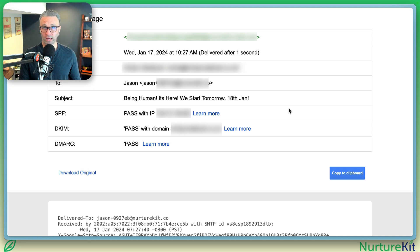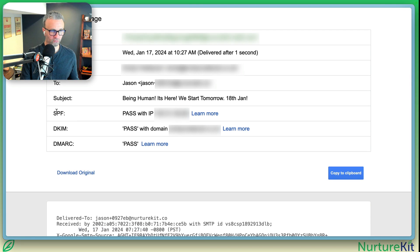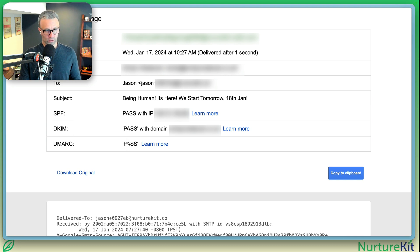Any mail client has these where you're going to want to look for the option of view headers, show headers, show raw — things like that. And what you're going to look for are the SPF, DKIM, and DMARC and look for the word pass.